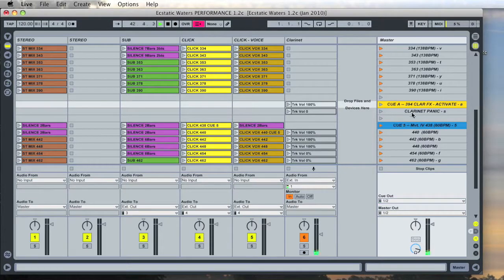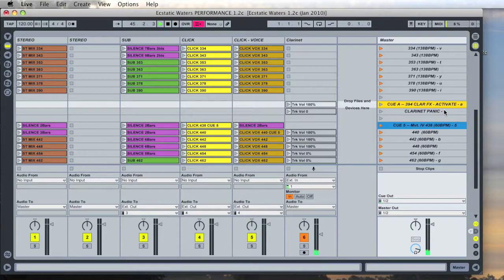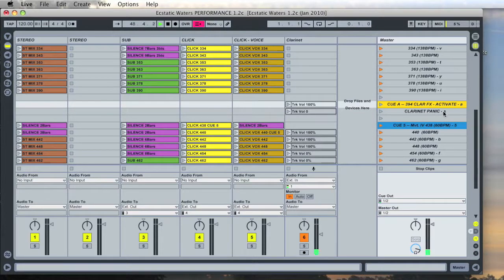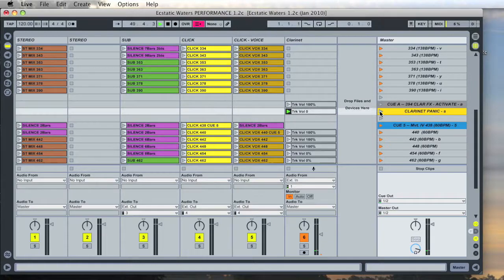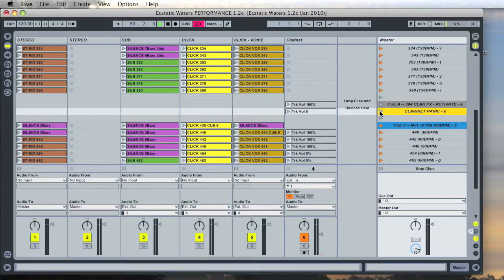The clarinet panic cue right under it you should never need to use. That's only in case you start getting some feedback or something is going crazy with the clarinet mic in performance. You can press the letter S or this triangle here and that just turns off the clarinet mic. That's only for emergency use. In fact, I've never had to use it but I just put it there just in case.